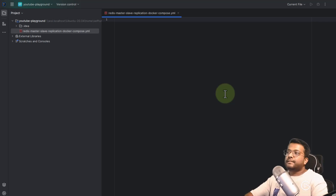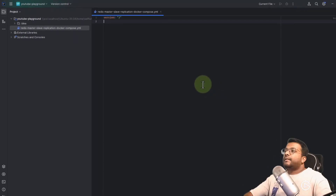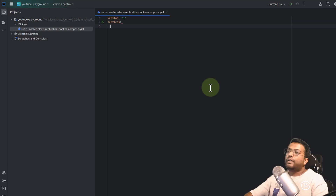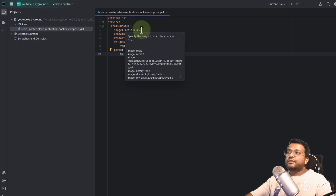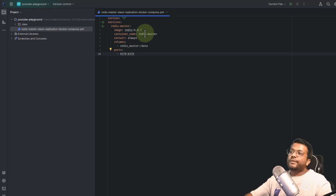The first thing to define is the version of the Docker Compose syntax we are going to use — version 3. Next, we define the services: the slave service and the master service. The first service is 'redis-master' and the image we are going to use is Redis with tag 6.0.7. You can use the latest version if you want — if there is a new release from the Redis side, you can update it.